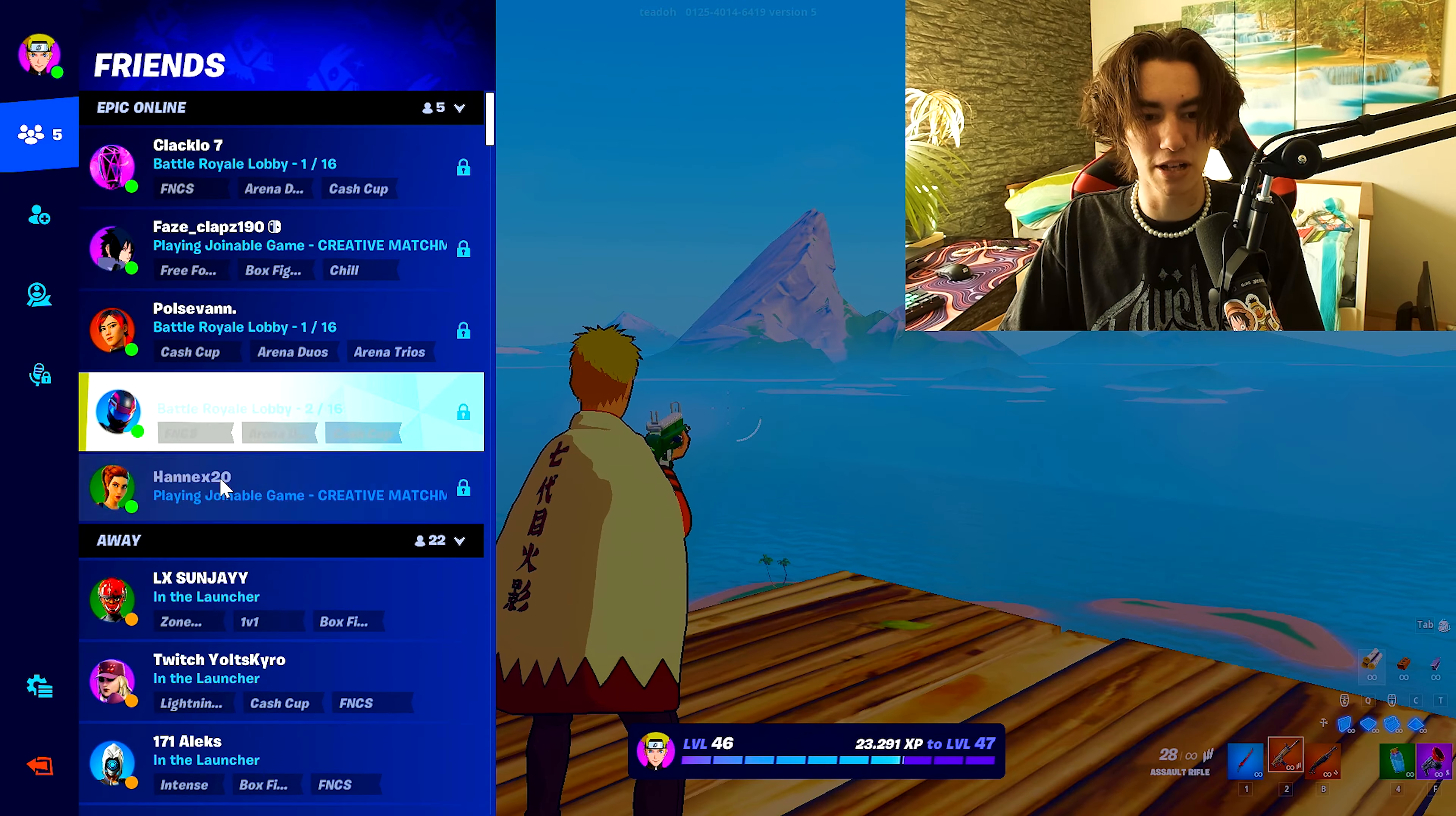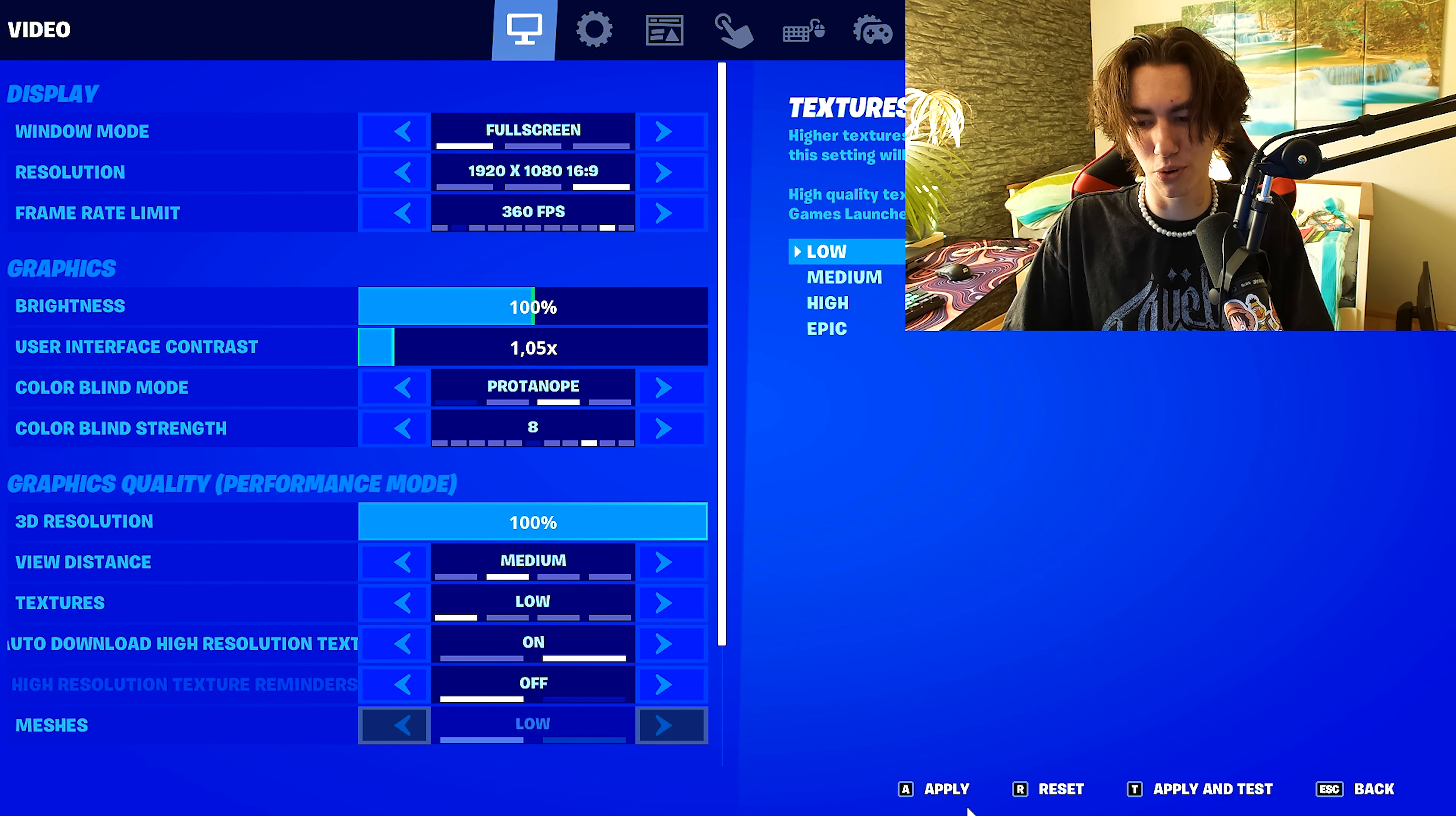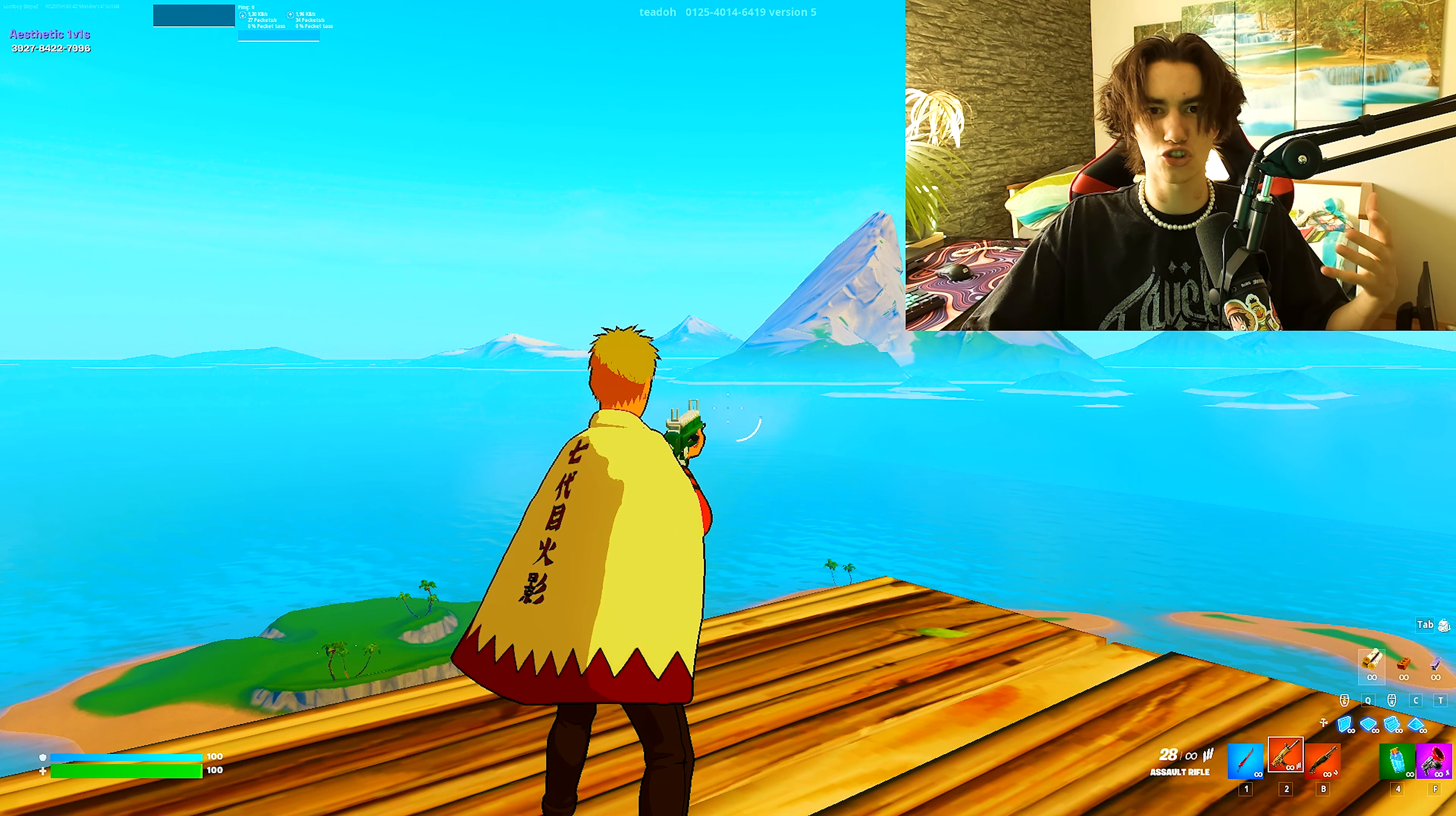If we check out maybe something else like deuteranope, it just looks really boring. Then we're gonna put it to something like protanope, also looks super boring. And once you actually put it back onto tritanope you can see everything is shining more if it makes sense.